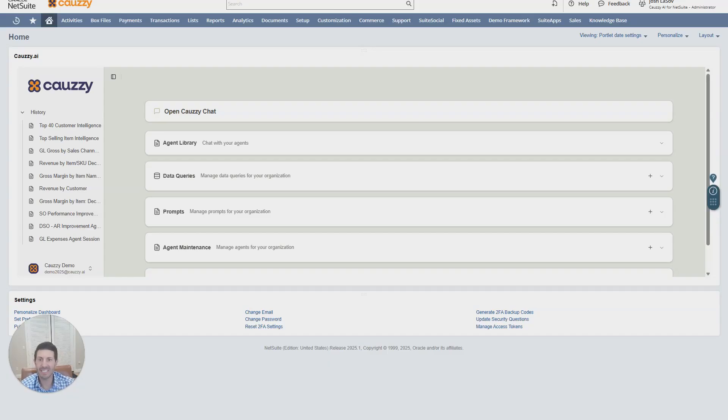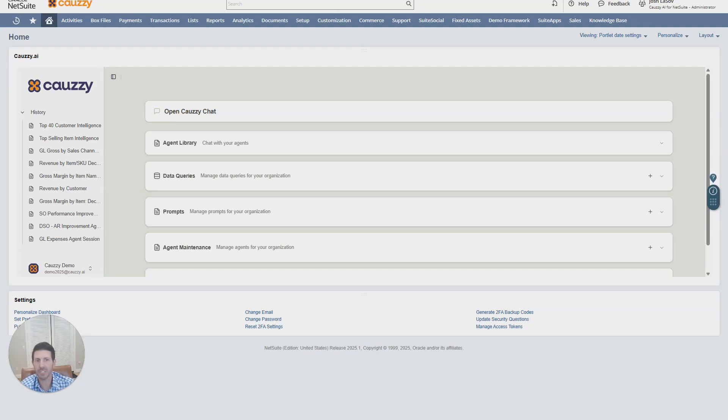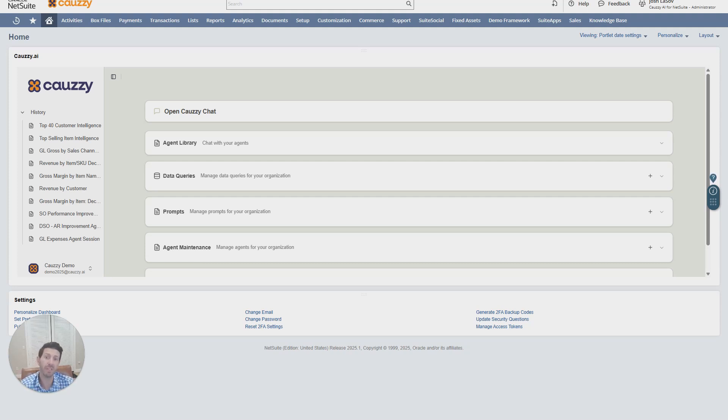Hi, I'm Josh Lasav, CEO and co-founder of Klausi AI for NetSuite. As a proud NetSuite SDN partner with over 13 years of NetSuite experience, we've built the first AI platform designed exclusively for the number one ERP, NetSuite.